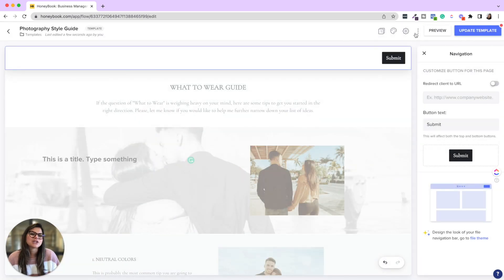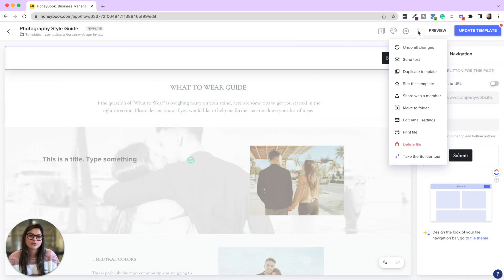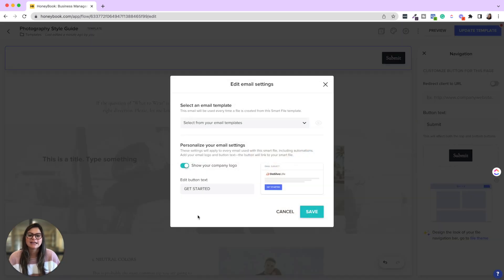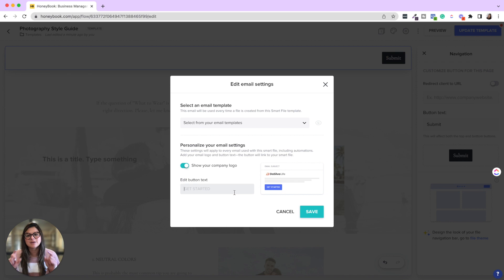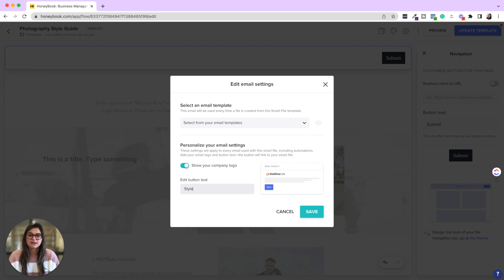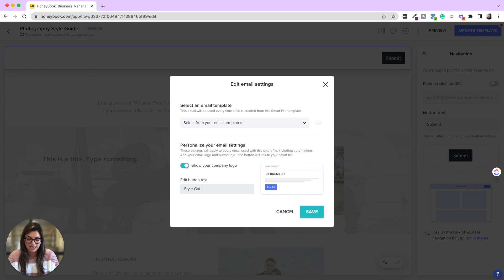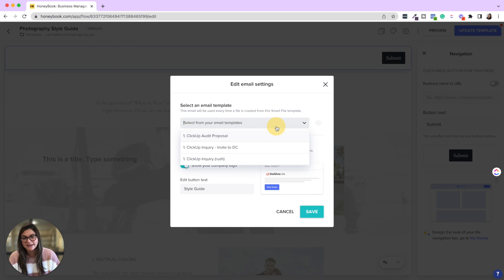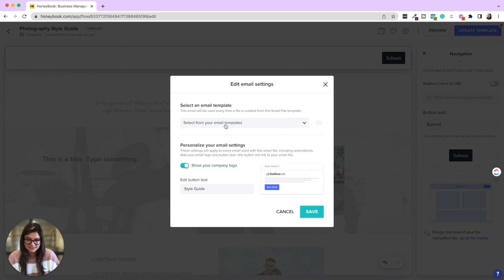And then one more thing here in the three dots here, the last thing you're really going to want to make sure is you click edit email settings where it says get started. This is going to be the button in the email. So I wouldn't check, I would instead change this to style guide.